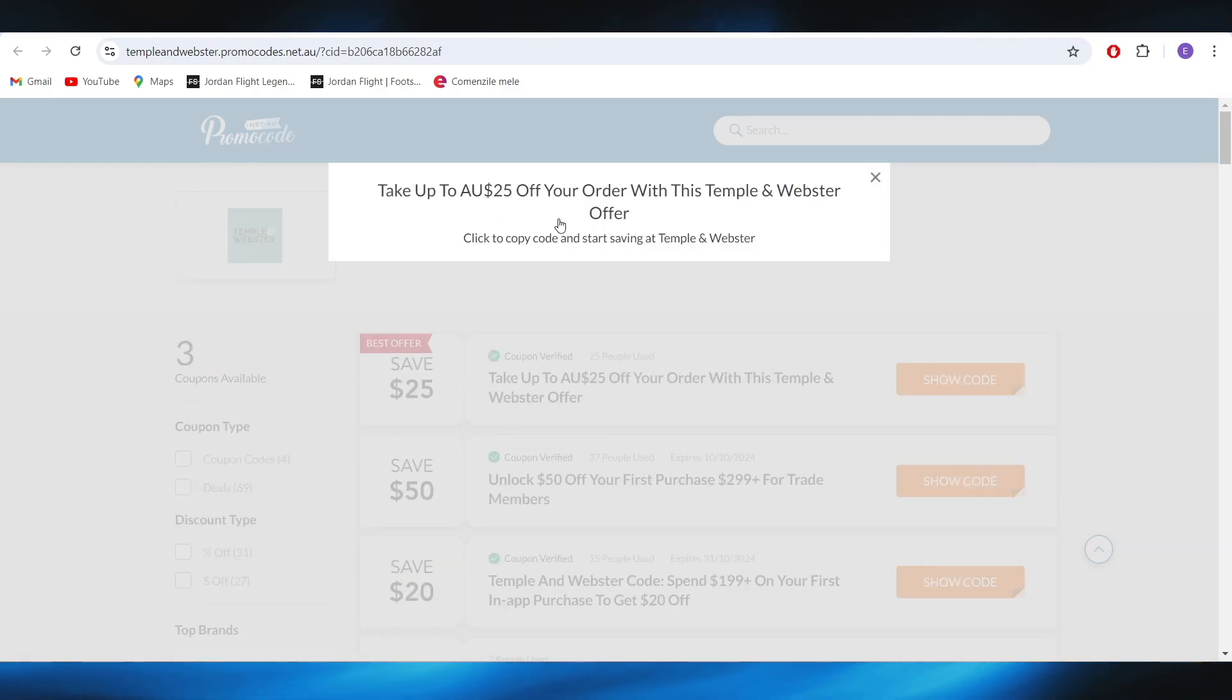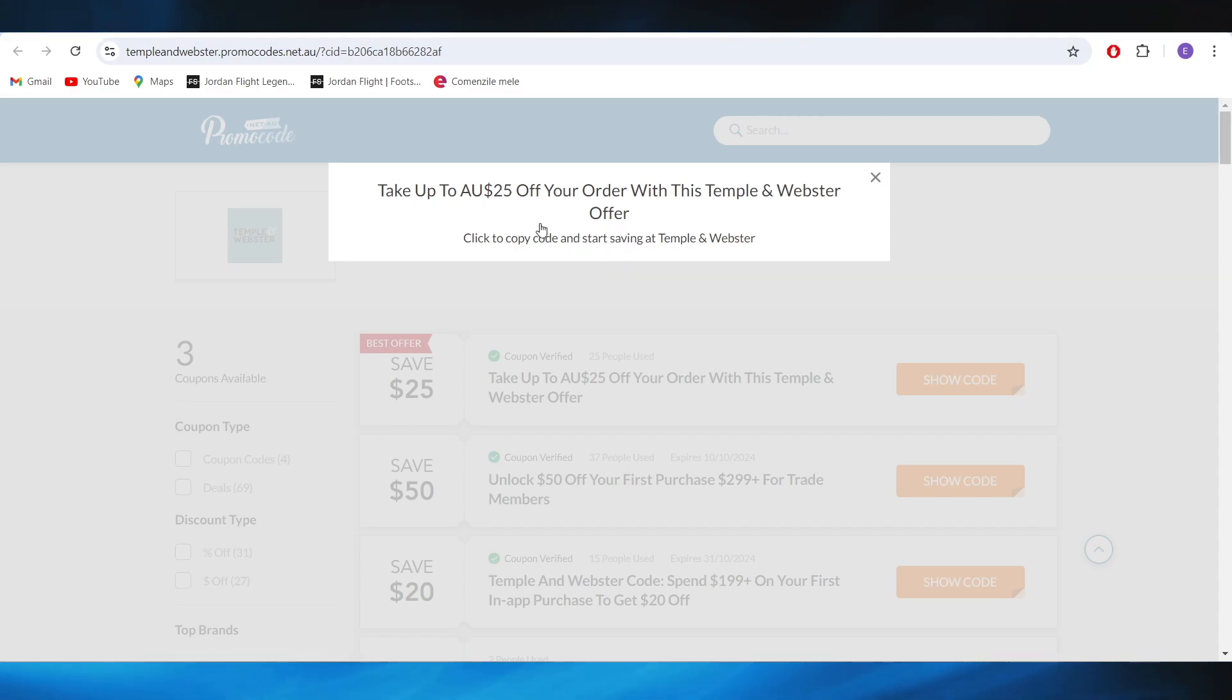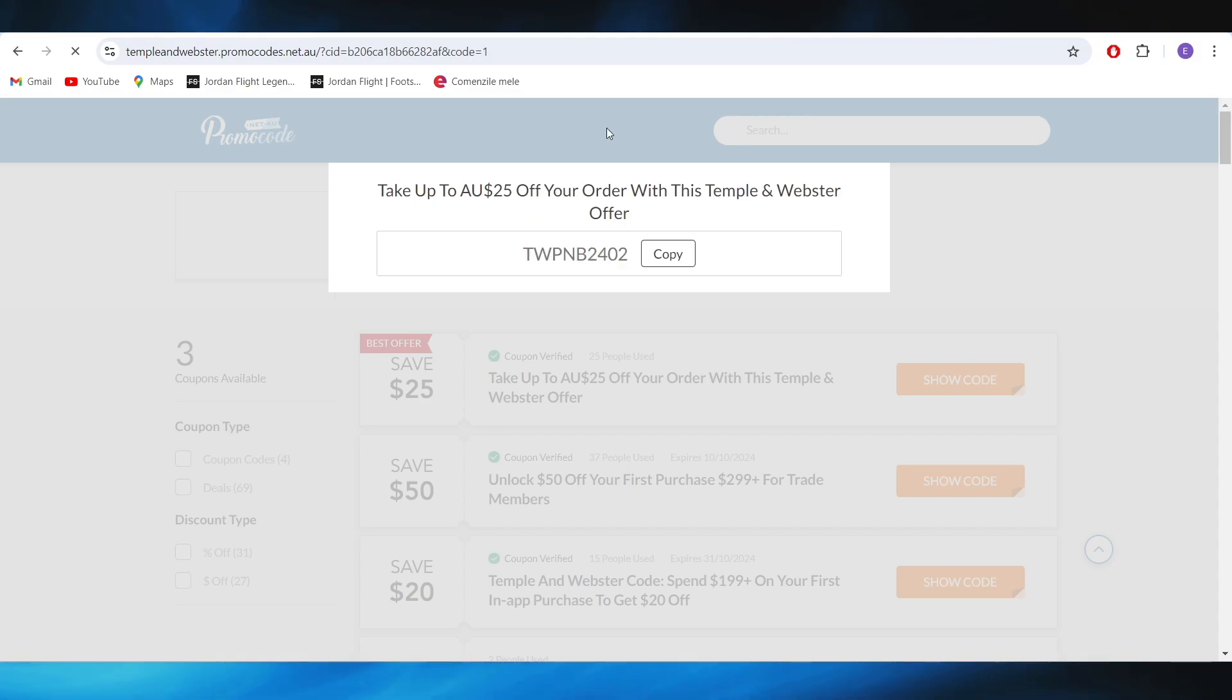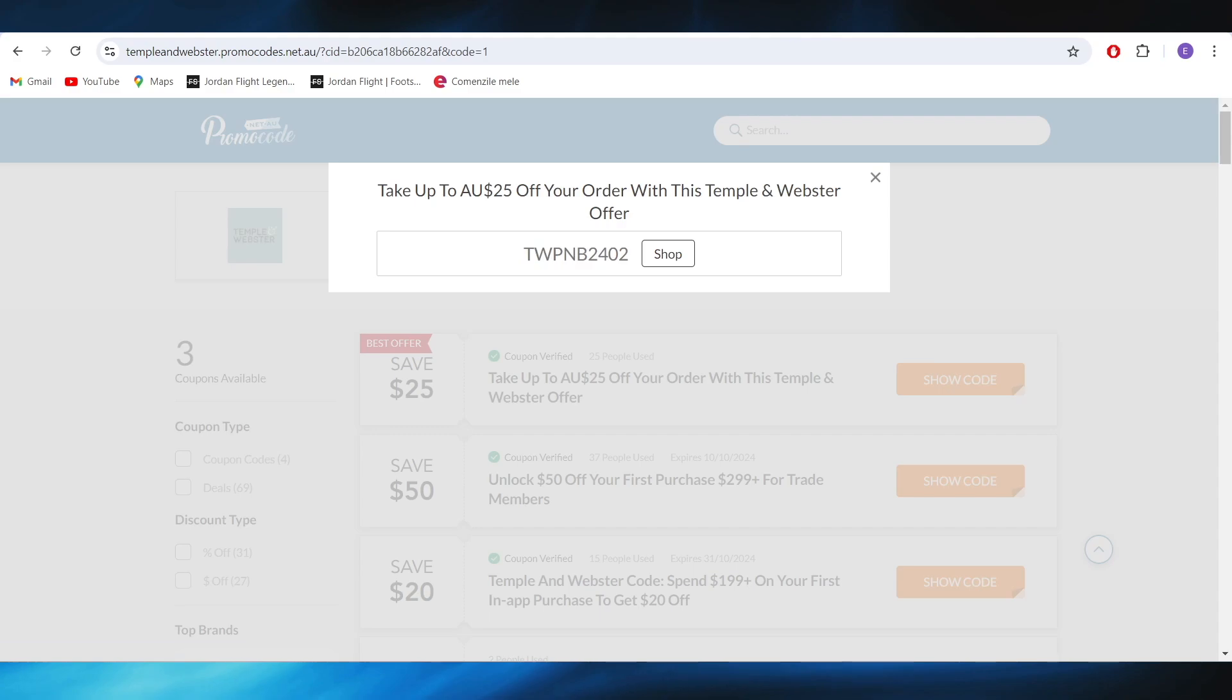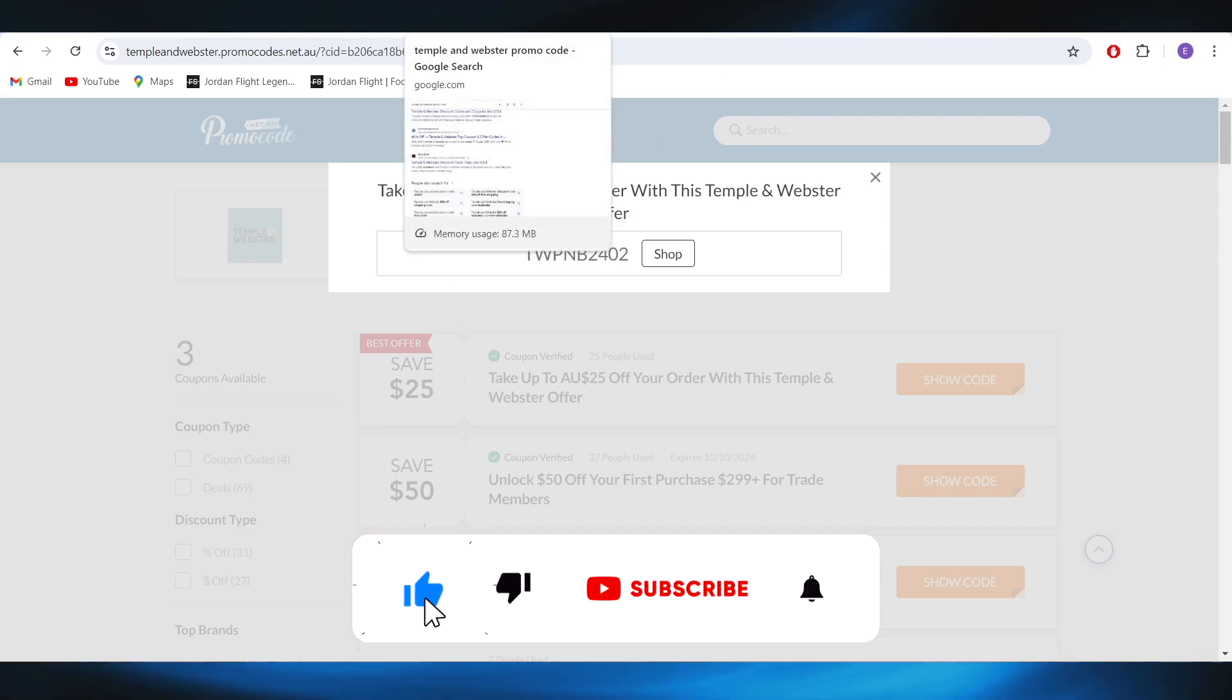And as you can see you can click here to copy this promo code in order to use it on your next purchase. So I'm going to copy this promo code, and if I use this on my next purchase I'm going to get that discount.